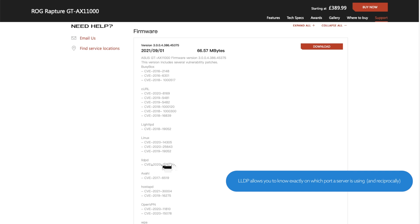Next is lldpd, which is a bit more complicated, but to simplify it: it basically allows the router to know exactly which port a server is on. For example, when you type www.google.com, HTTP traffic automatically goes to port 80, and HTTPS secure connections go to port 443. It's a utility that identifies the protocol and link layer standard, then tells you which port is the server.